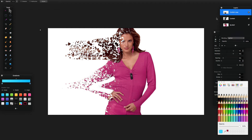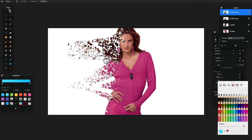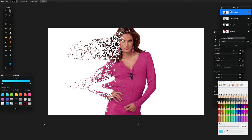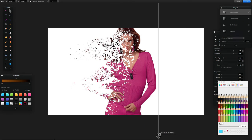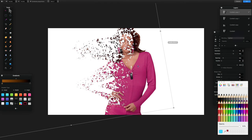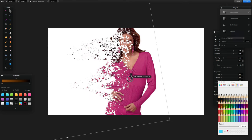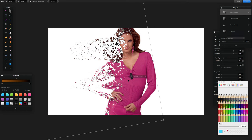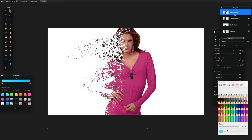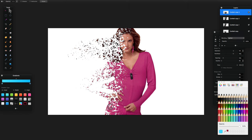Duplicate again and move it down so the lines are hard to see. Duplicate once more, and this time you can also resize it by dragging the anchor points and rotate it as well — that helps get rid of visible seam lines. Click OK once you've reshaped it.